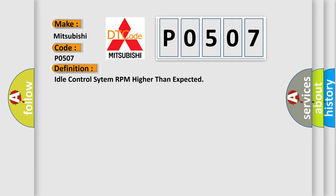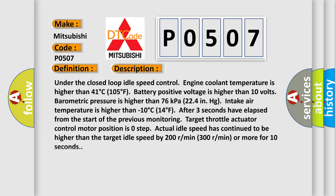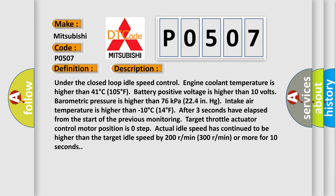And now this is a short description of this DTC code. Under closed loop idle speed control, engine coolant temperature is higher than 41 degrees Celsius (105 degrees Fahrenheit), battery positive voltage is higher than 10 volts, barometric pressure is higher than 76 kilopascals (224 in HG intake). Air temperature is higher than minus 10 degrees Celsius (14 degrees Fahrenheit). After three seconds have elapsed from the start of the previous monitoring target, the target throttle actuator control motor position is zero step, actual idle speed has continued to be higher than the target idle speed by 200 RPM, 300 RPM or more for 10 seconds.